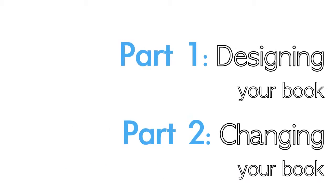In part one we'll cover designing and creating your book and in part two we'll show you how the Change Book Tool works. Okay, let's get started.